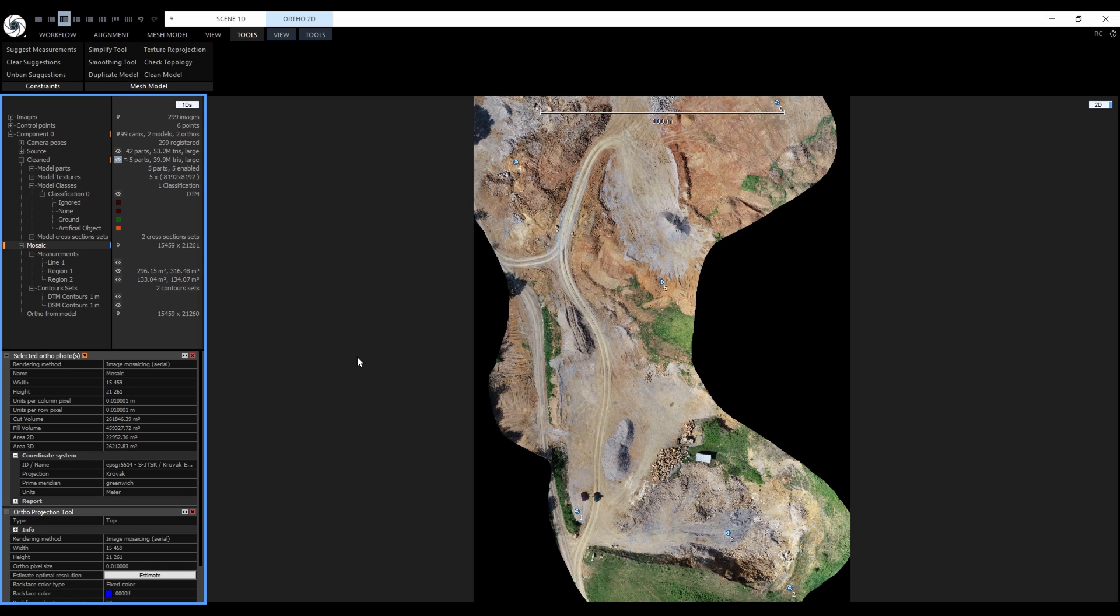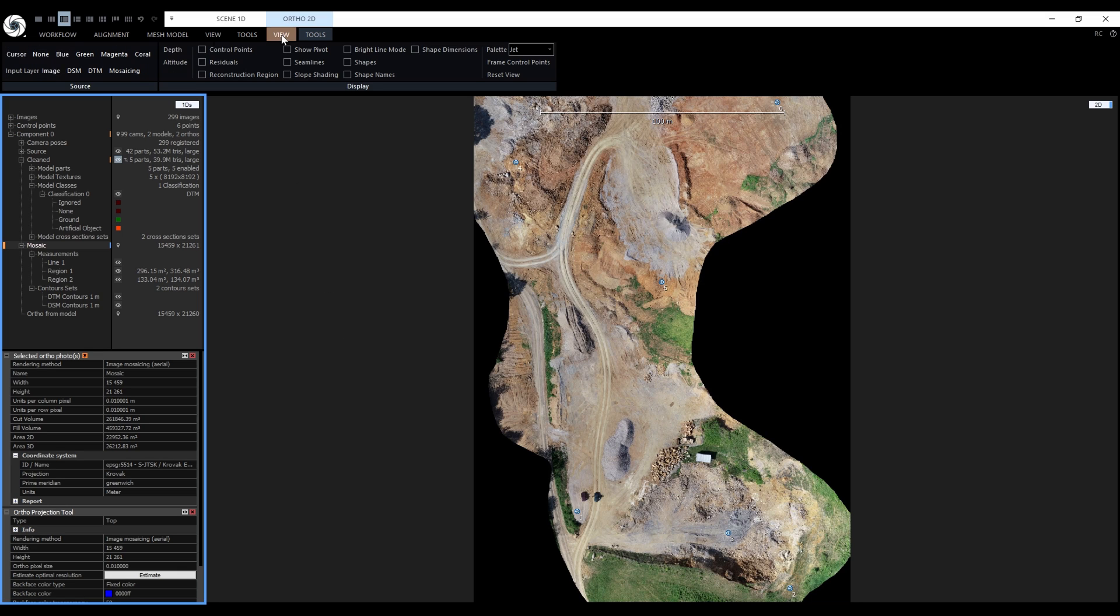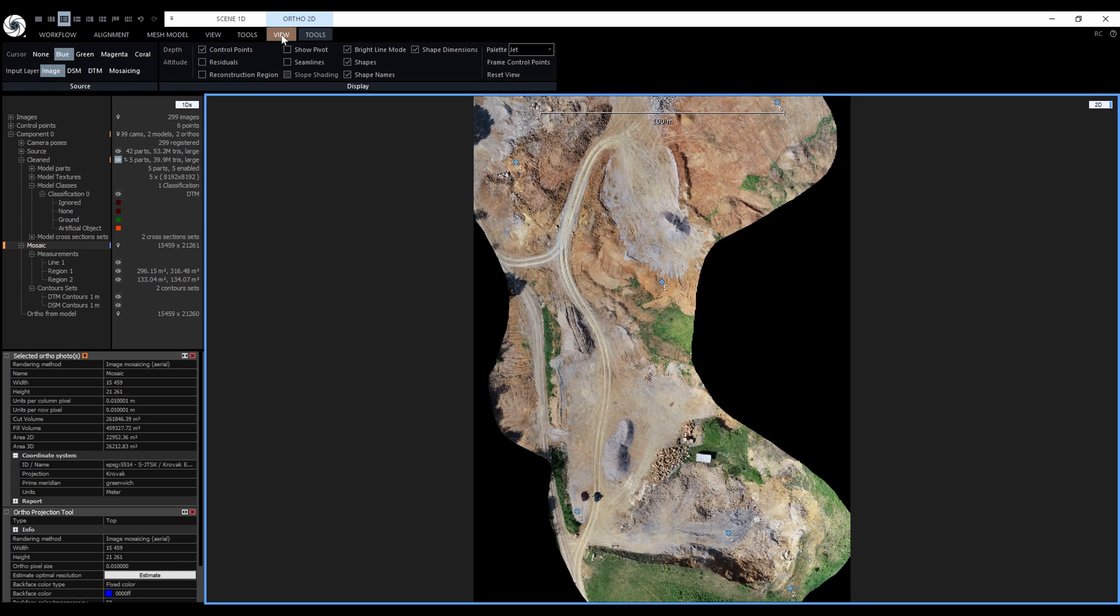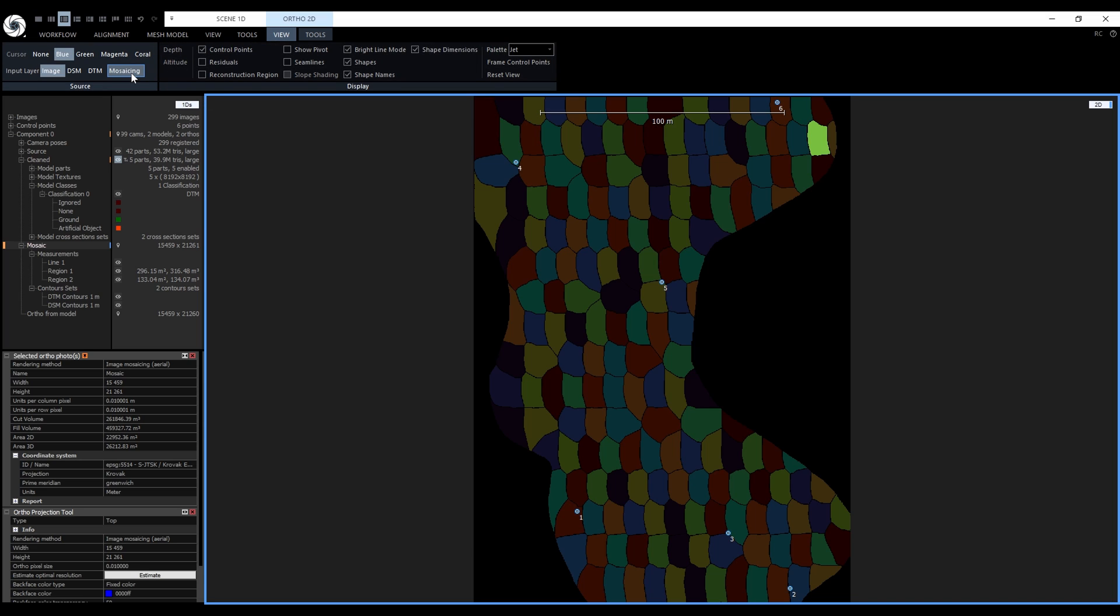Let me show you what I mean by that. We will go to the Ortho 2D View Context tab. Now we have a new input layer called mosaicing. When we click on it, we can see the entire mosaicing scheme displayed in the 2D view.